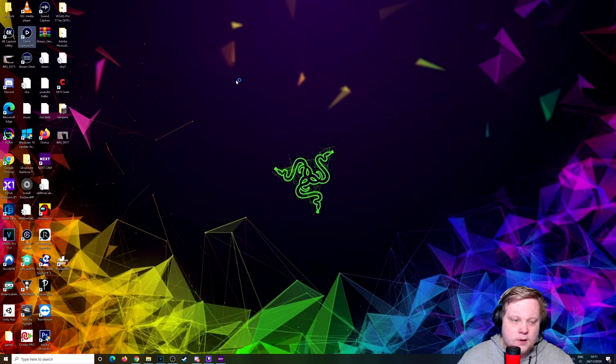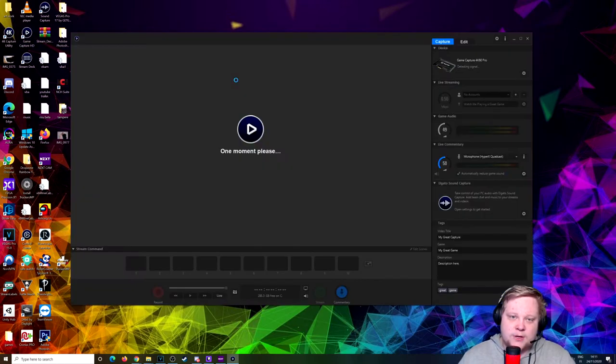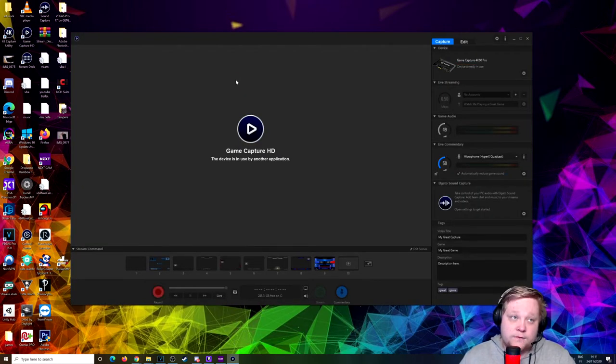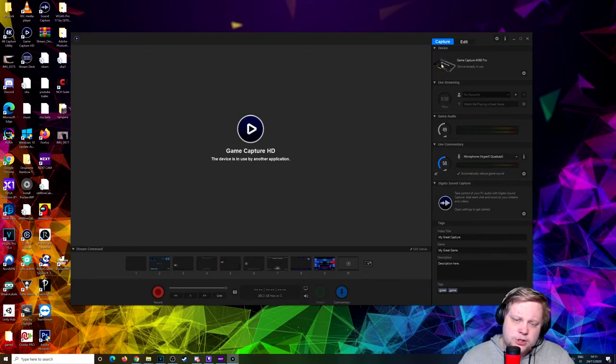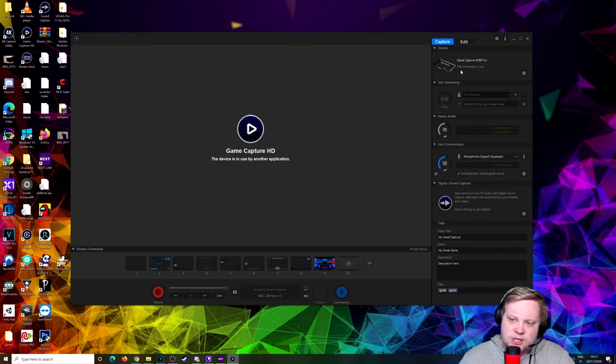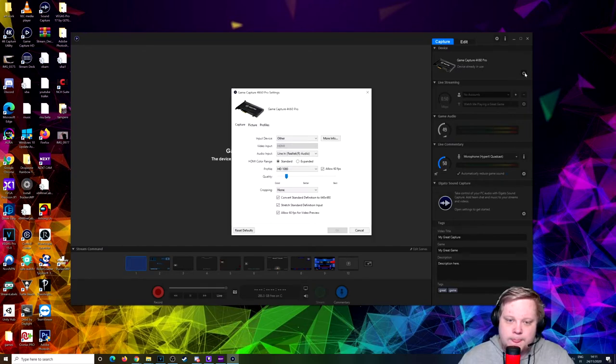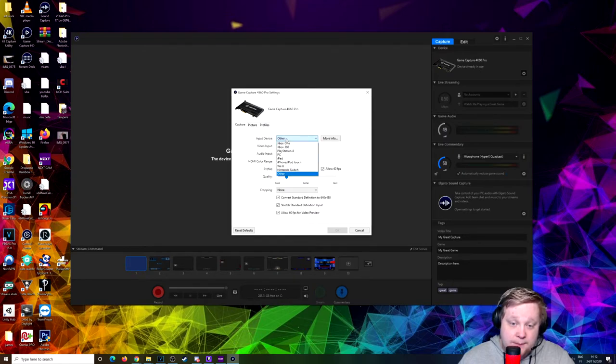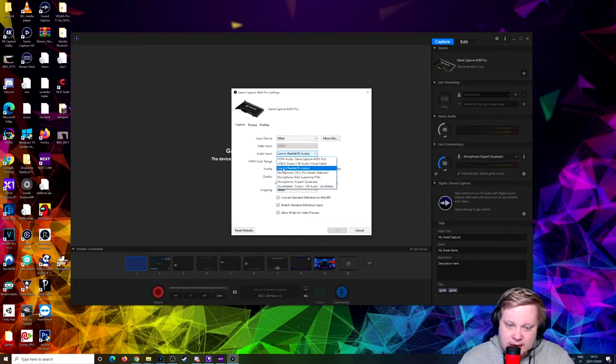What you need to do is go to your Game Capture HD. This also works for the HD60S. It will show the HD60S or in this case the 4K60 Pro. Click on the little settings wheel and you will have your audio settings. I put my input device on Other because there is no PlayStation 5 yet. Your audio input needs to go on Line In. It will be automatically on HDMI, won't work because we need to put it on Line In.